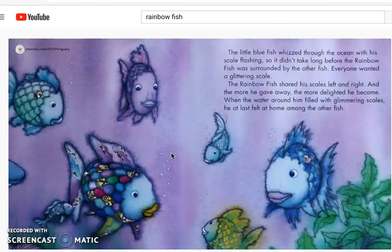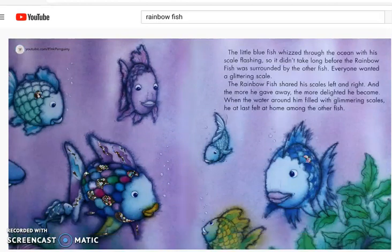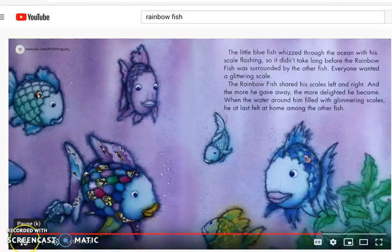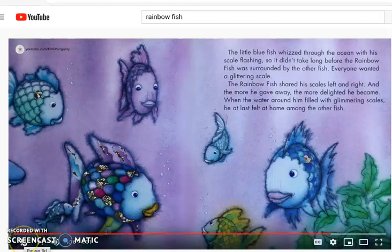The little blue fish whizzed through the ocean with his scale flashing, and it didn't take long before the Rainbow Fish was surrounded by the other fish. Everyone wanted a glittering scale. The Rainbow Fish shared his scales left and right, and the more he gave away, the more delighted he became. When the water was filled with glimmering scales, he at last felt at home among the other fish.